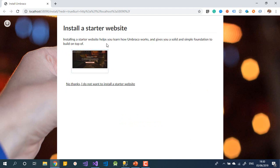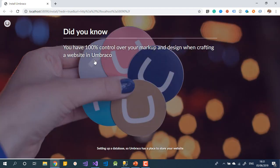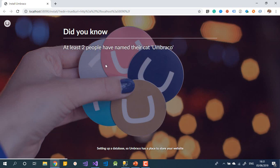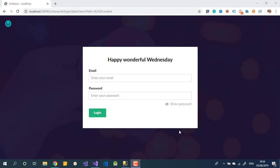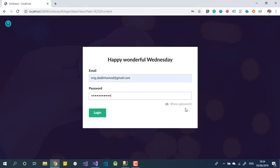After validating the SQL Server database connection, the installer asks whether you want to create a starter website. As a beginner, it's worth choosing that to see how things work. This installation step takes a few minutes, so I paused the video. After installation completes, you're forwarded to the login page where you enter the username and password you set up earlier.